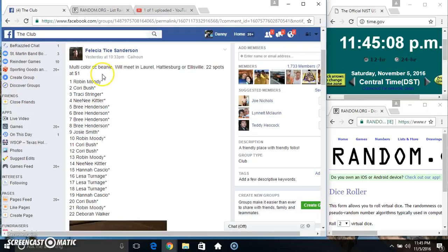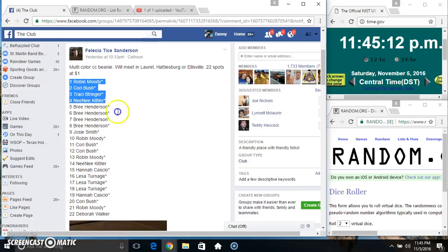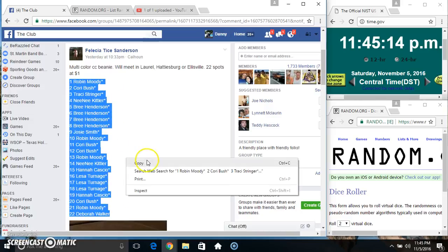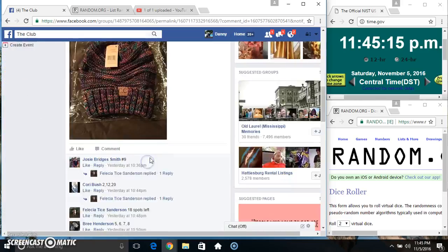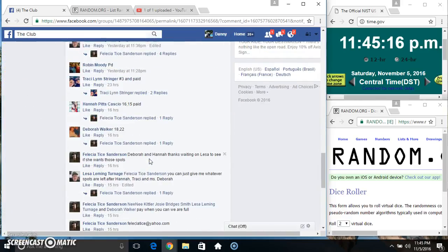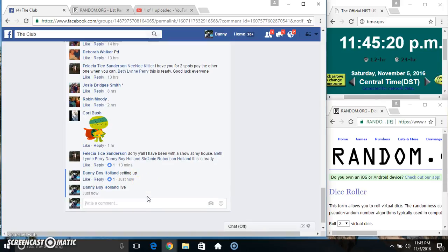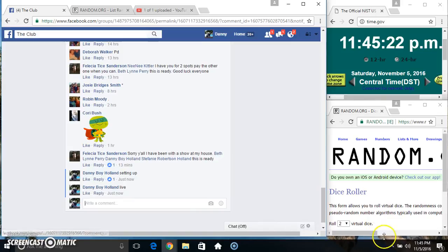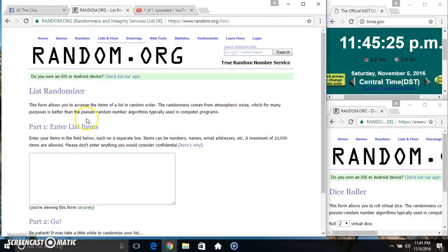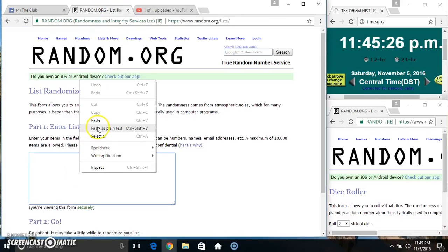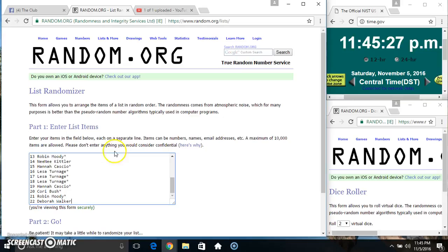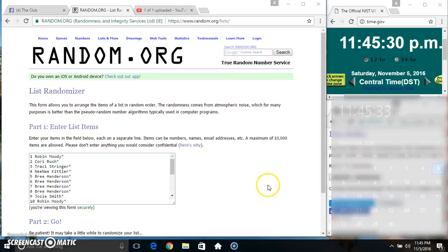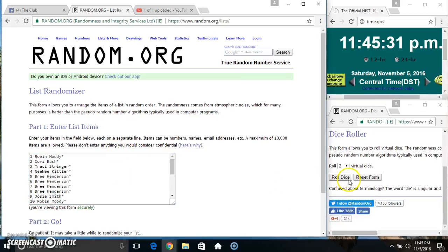Hey everyone, this is the multicolor beanie from Miss Felicia Tice Anderson, 22 at 1. Copy our list, go live 11:45, paste our list, roll our dice, need a 4 or higher.